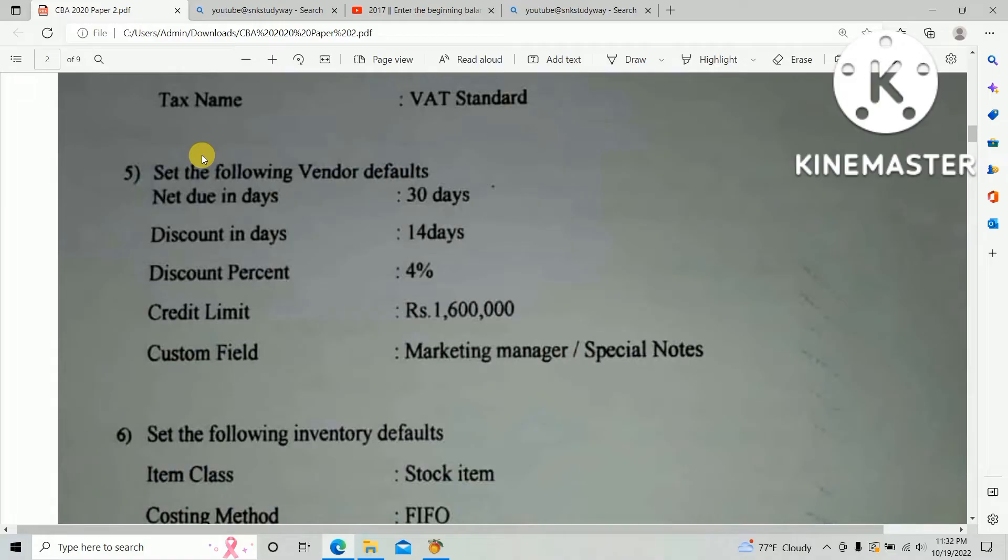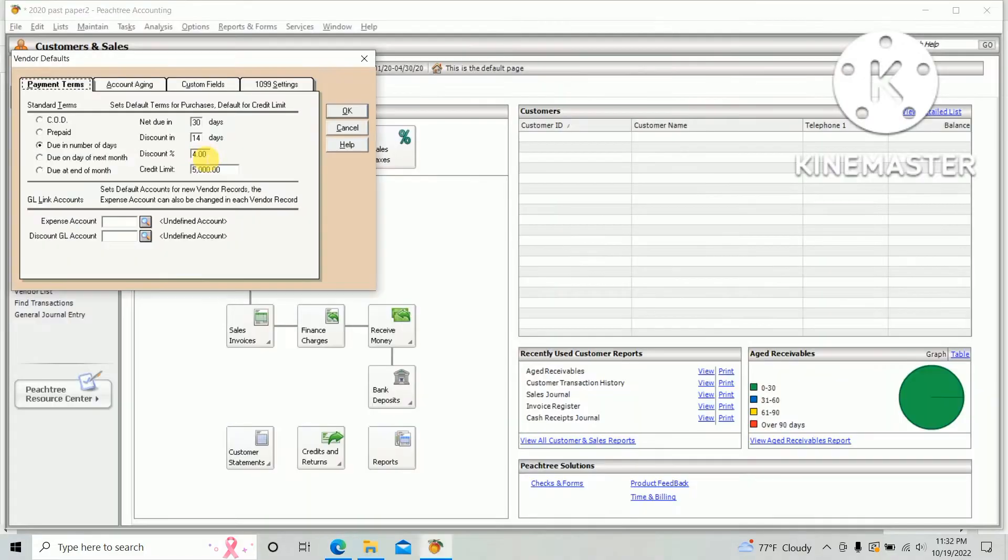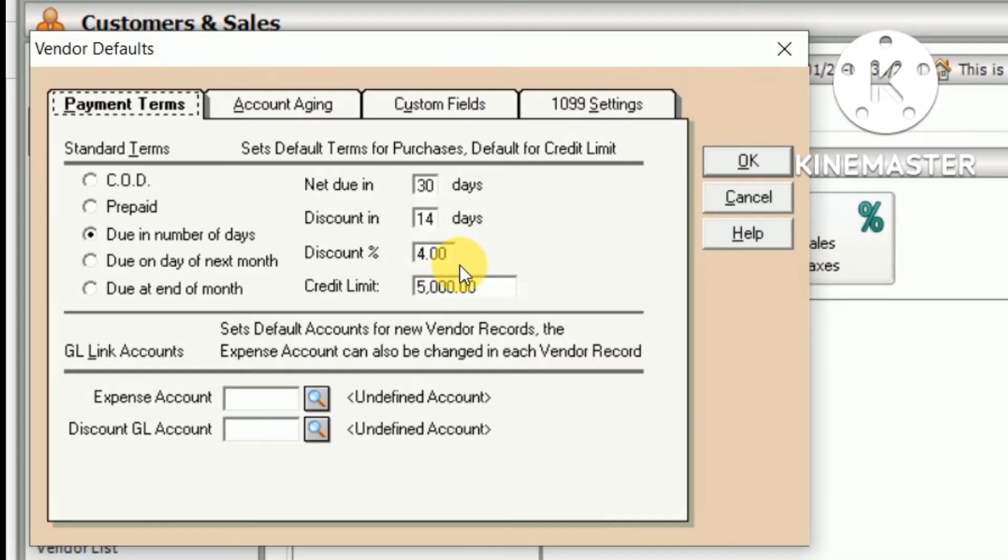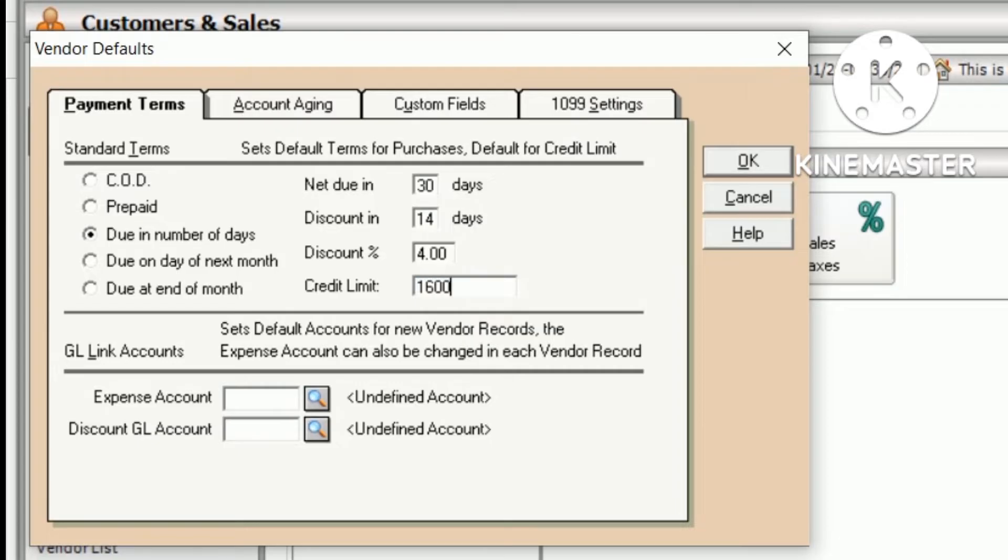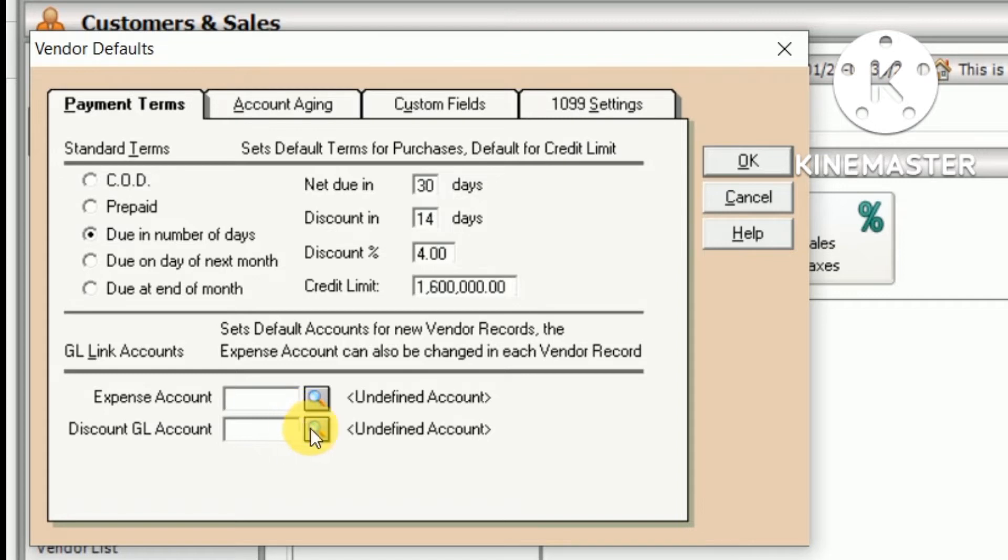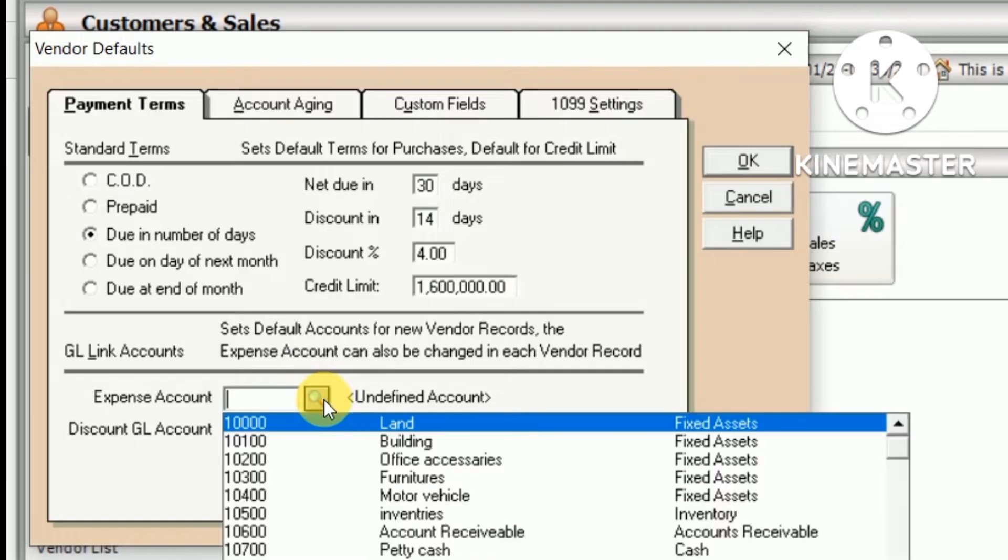Credit limit 1.6 million. Then you need to select the expense account. When we create the vendor, the next entry should record which account? It should be Cost of Sales. The expense account is Cost of Sales.